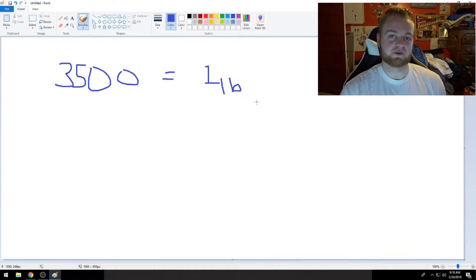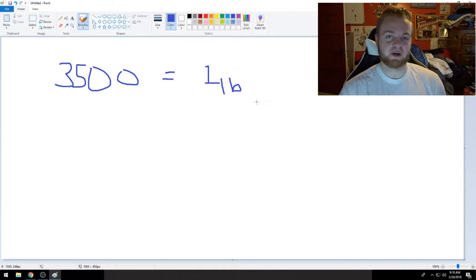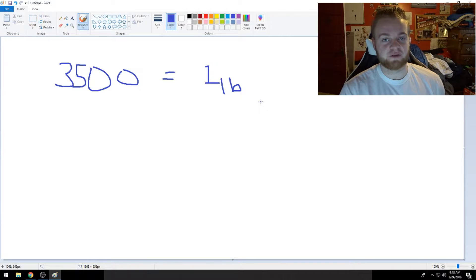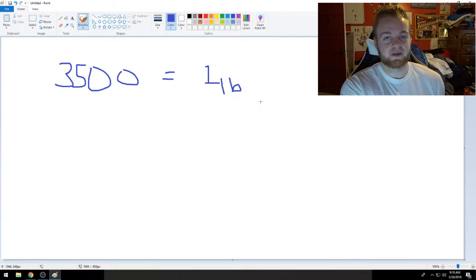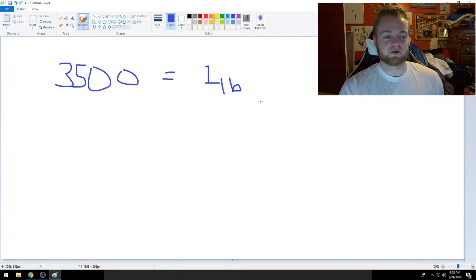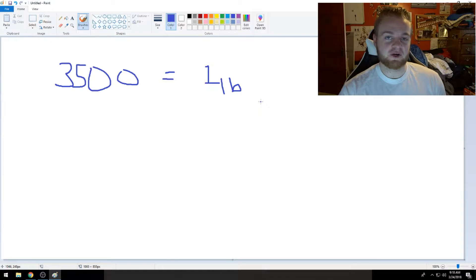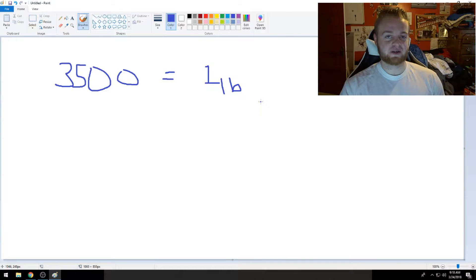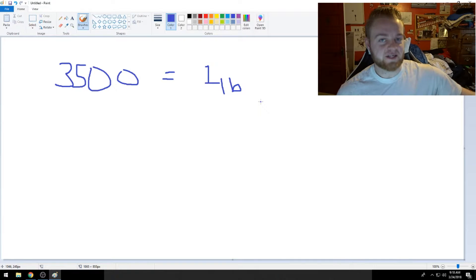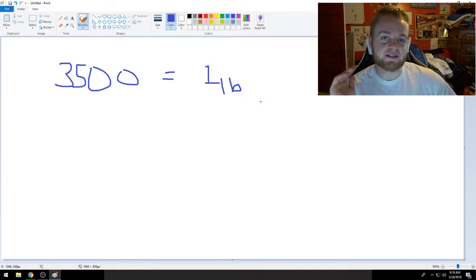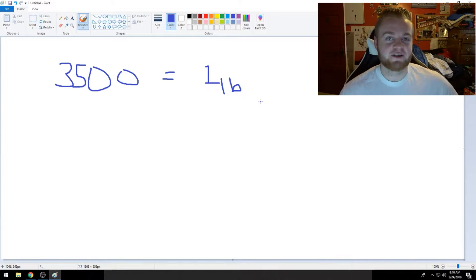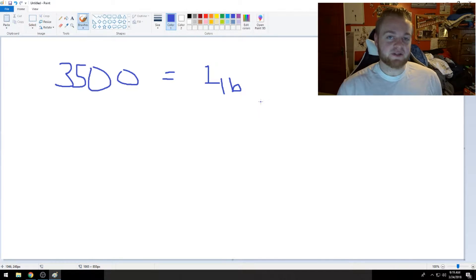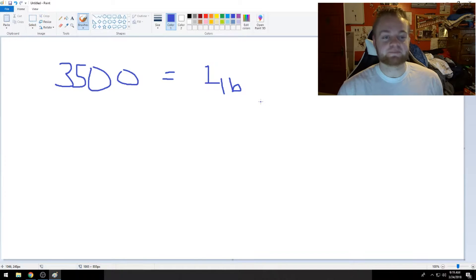So in order to lose one of those pounds you have to be in a deficit of 3,500 calories. So that doesn't mean you just don't eat for a couple days. That's anorexia. That's not good.